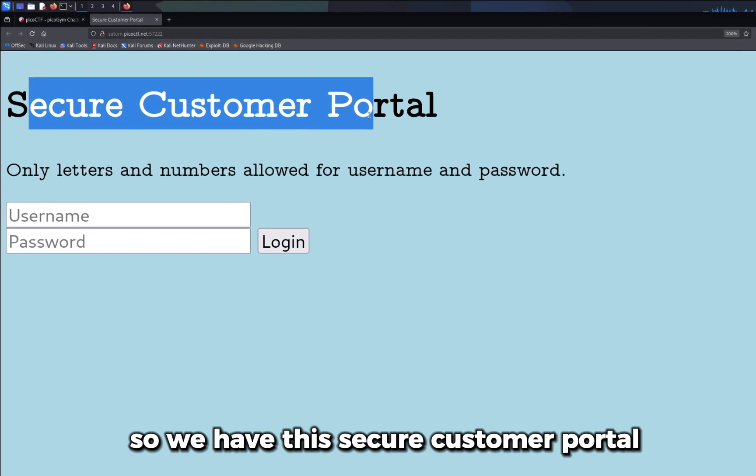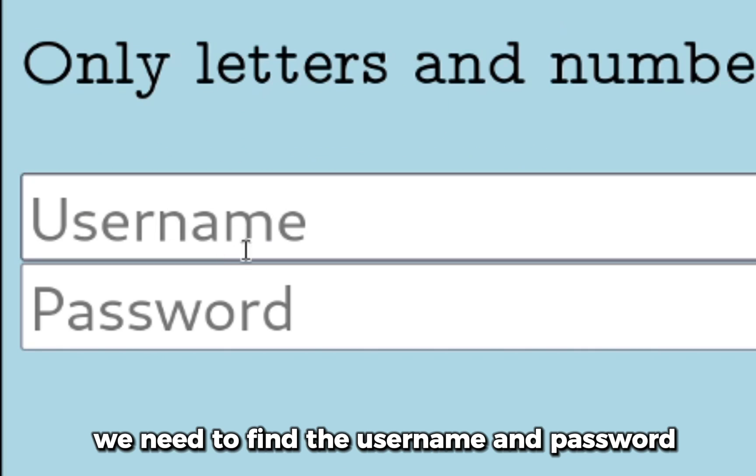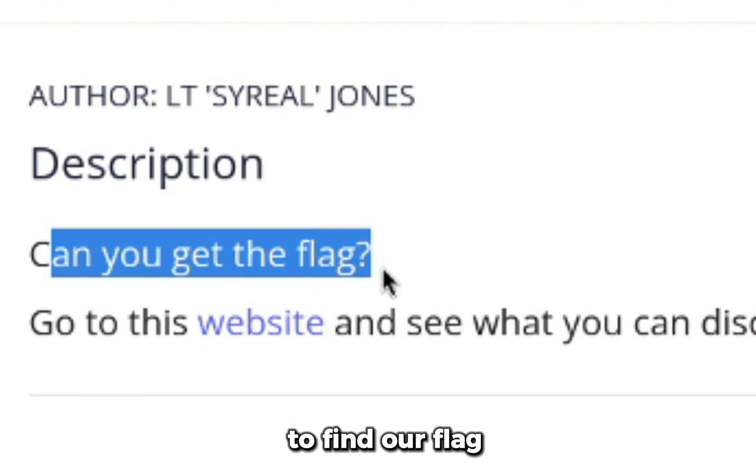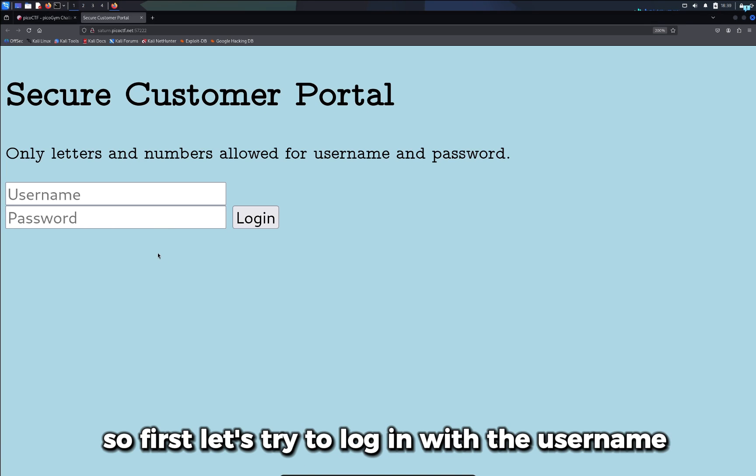So we have this secure customer portal. In this website we need to find the username and password to find our flag. This is the Local Authority CTF challenge from PicoCTF. So first, let's try to login with the username admin and the password admin.